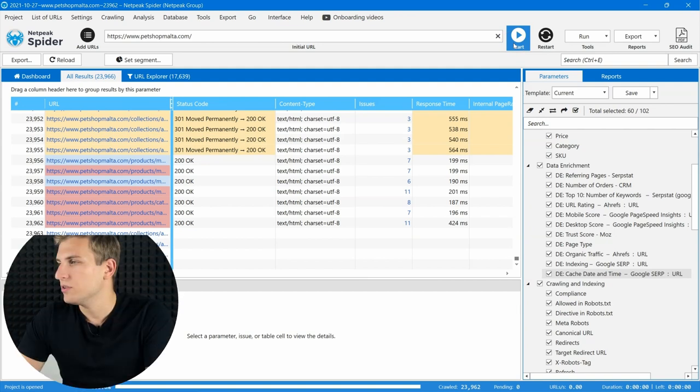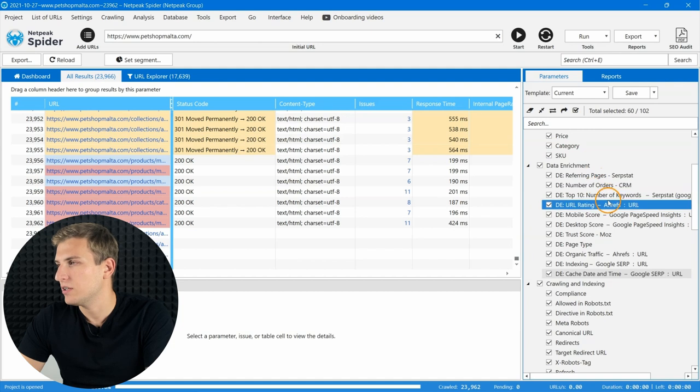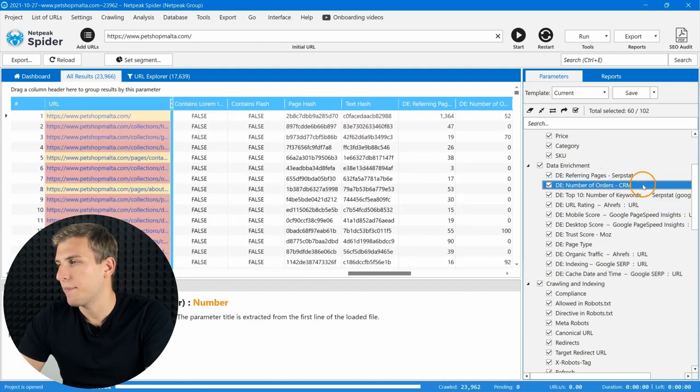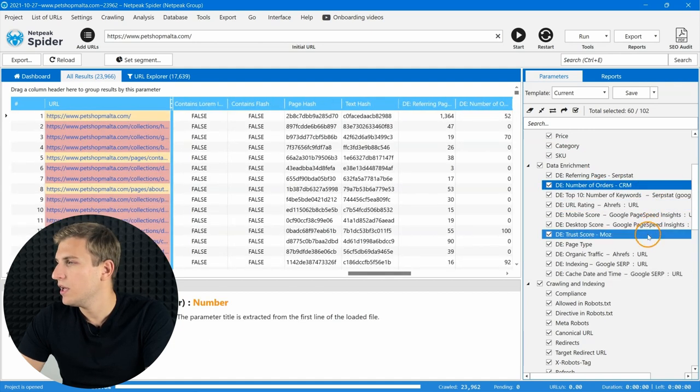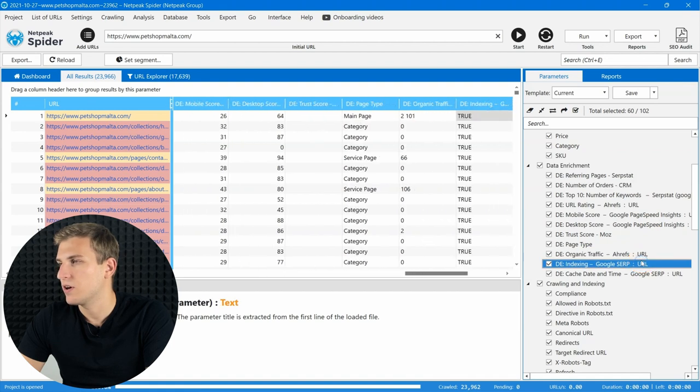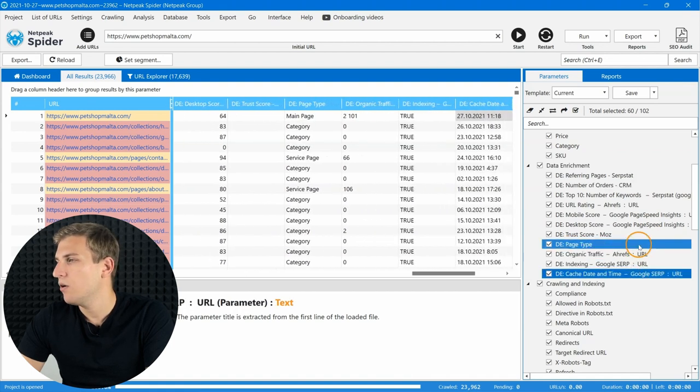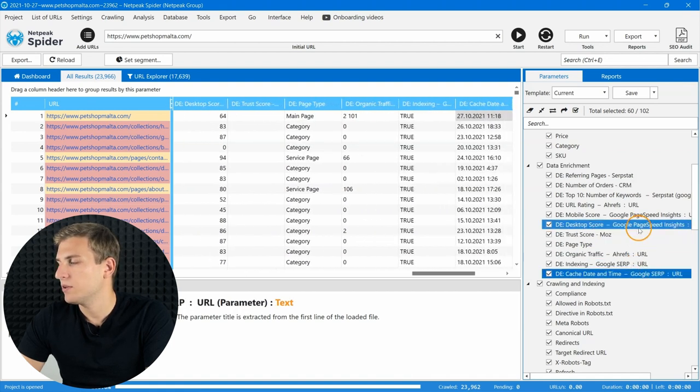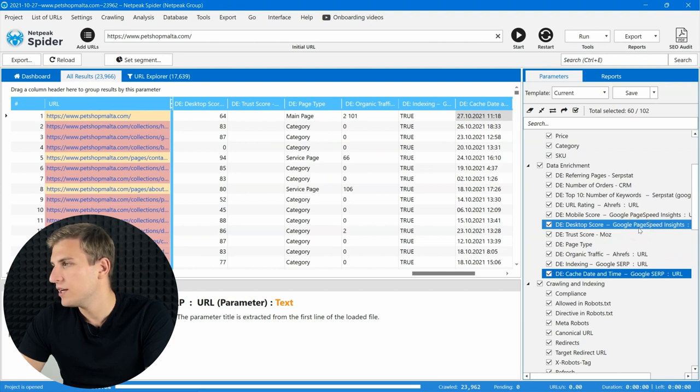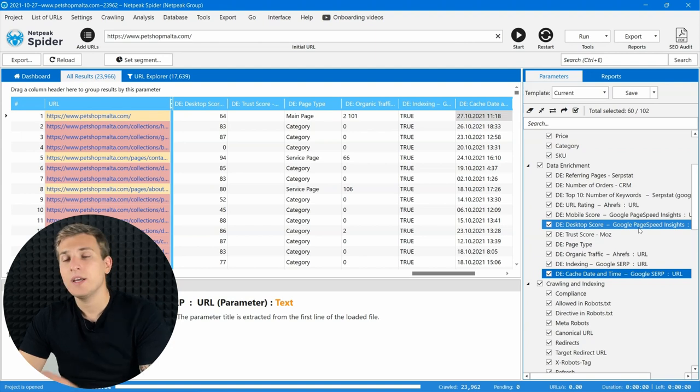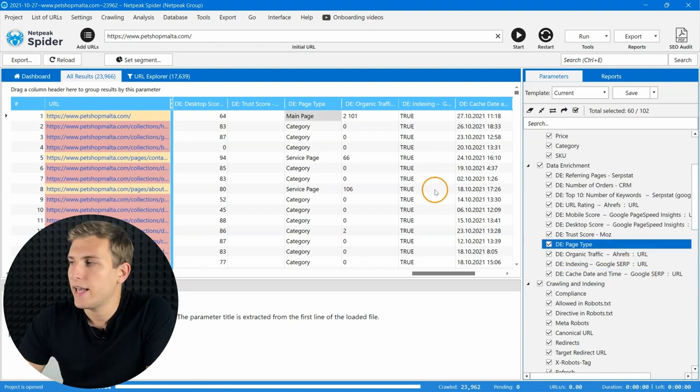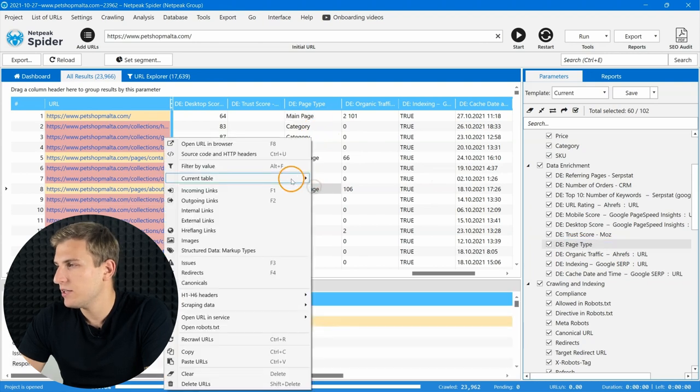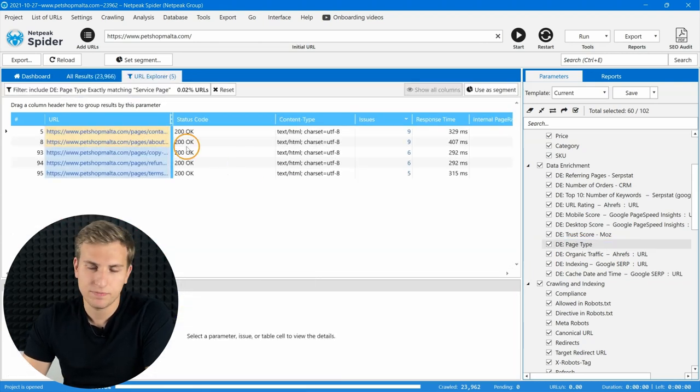This feature lets you add to the audit any web page information you need, such as parameters from CMS or CRM systems, number of search robot visits from server log files, or even import Netpeak Checker's report with indexing statuses, number of backlinks for each URL, core web vital scores, etc. My favorite case is adding page types, for example, category pages, product pages, blog posts, etc.